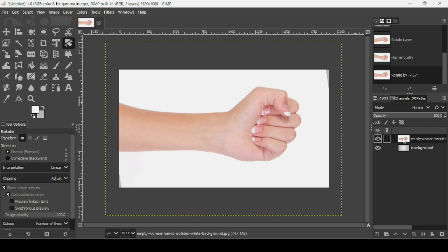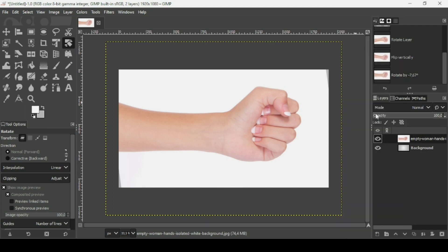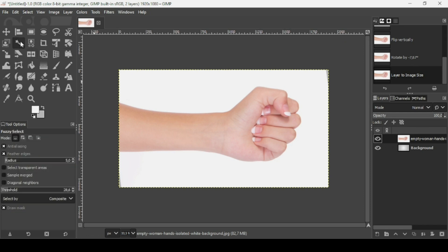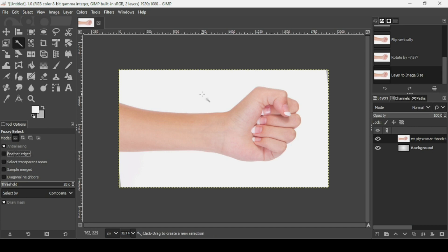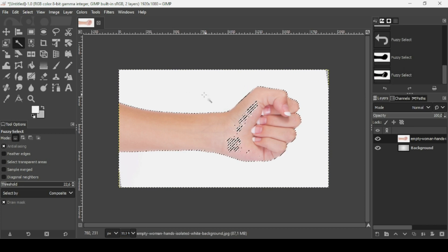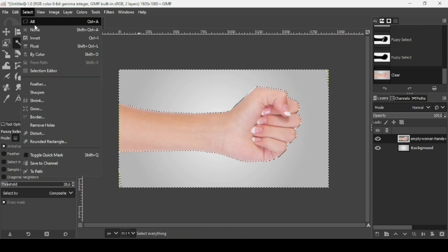Now make sure this layer has an alpha channel — right-click and as you can see it has an alpha channel. Left-click on Layer to Image Size. Now I'm going to remove the background — select the Fuzzy Select tool with these settings, uncheck feather edges, and left-click on the white area. Drag a little bit, then press the Delete key. Go to Select > None to remove the selection.